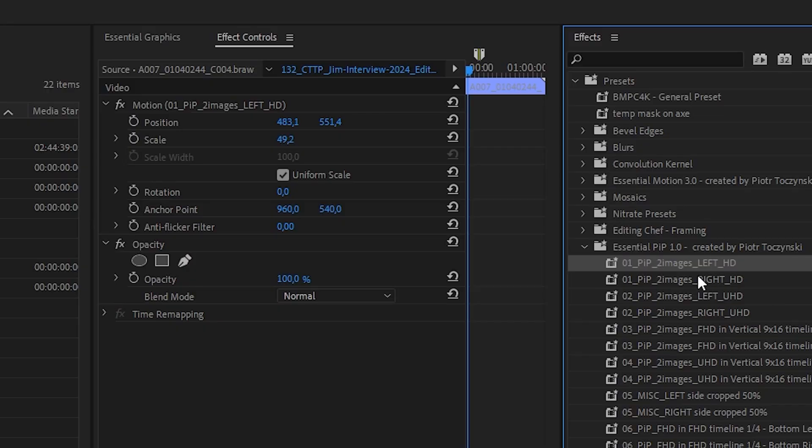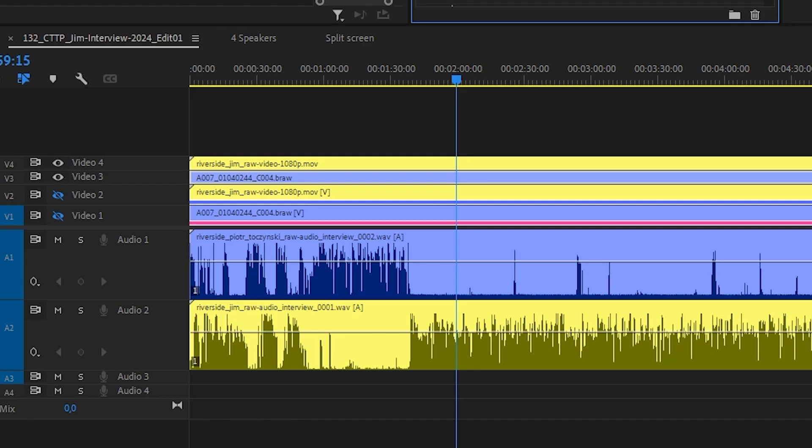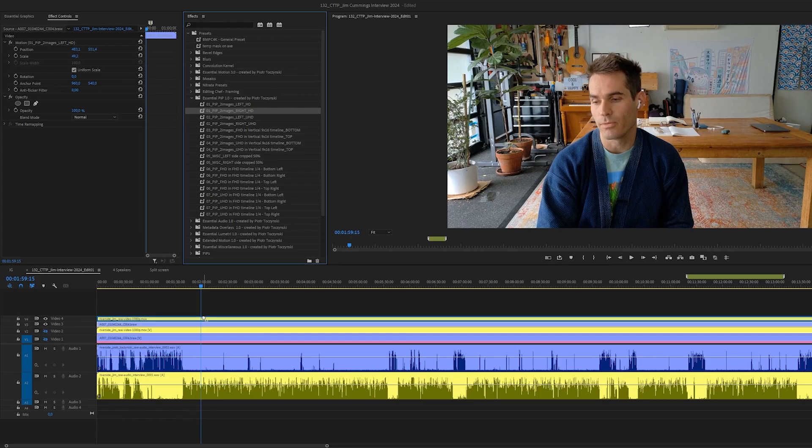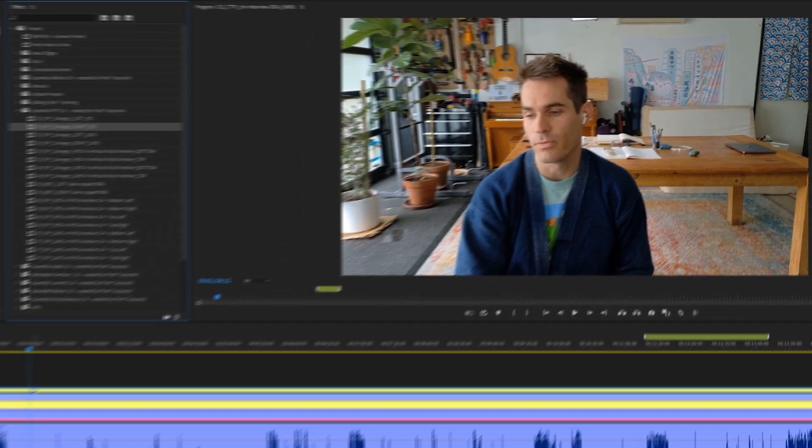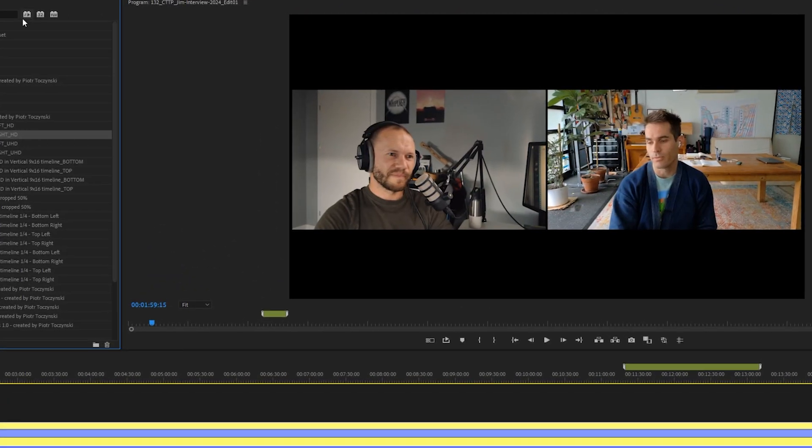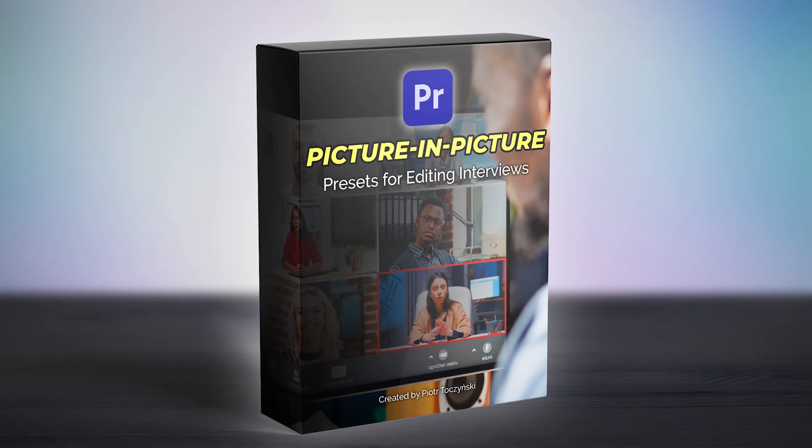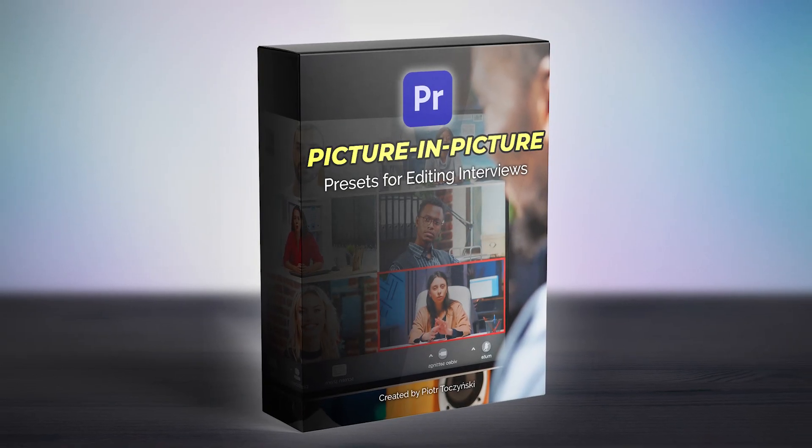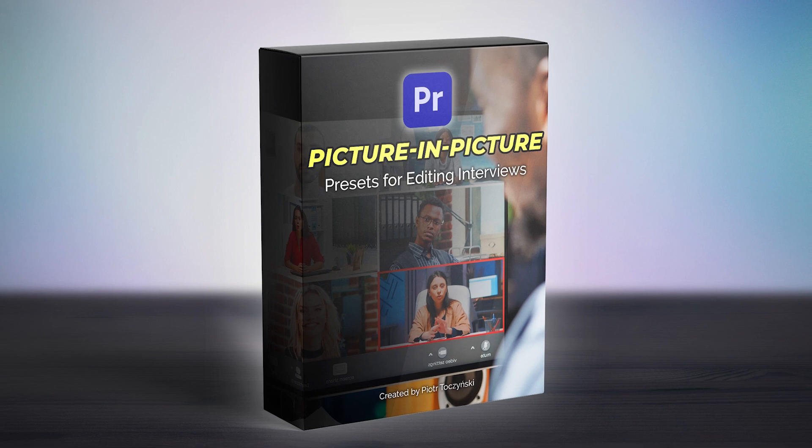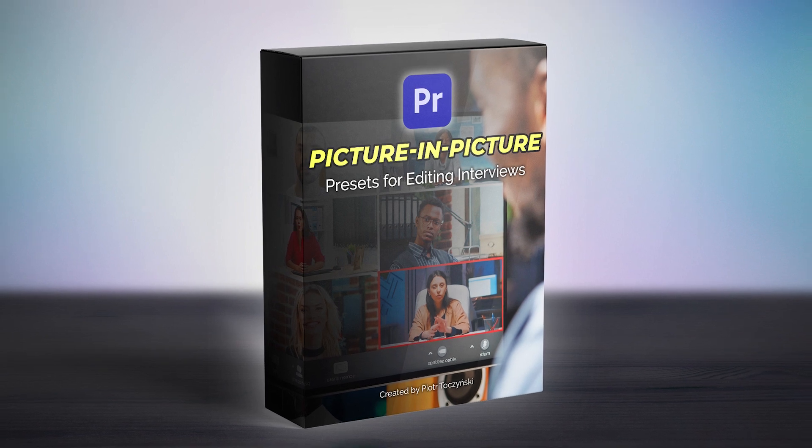If you're editing an interview or just a conversation with two camera streams or four camera streams, there is a way to quickly apply motion and scale effects to those clips so that you can see multiple speakers at the same time. We call them picture-in-picture presets. I made a pack with these presets, so that's what I'm gonna show you today.